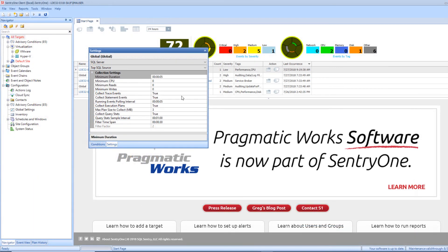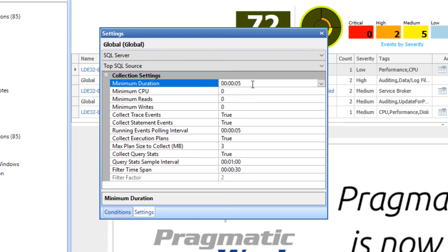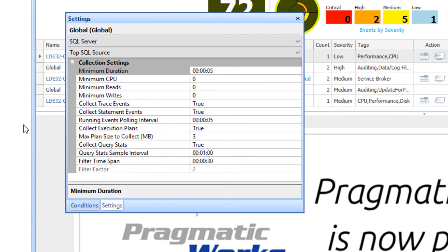We have now logged into the client using the new user's credentials. We will try to make a change to the top SQL source setting for our monitored servers to verify that role-based security has been applied properly for this user.